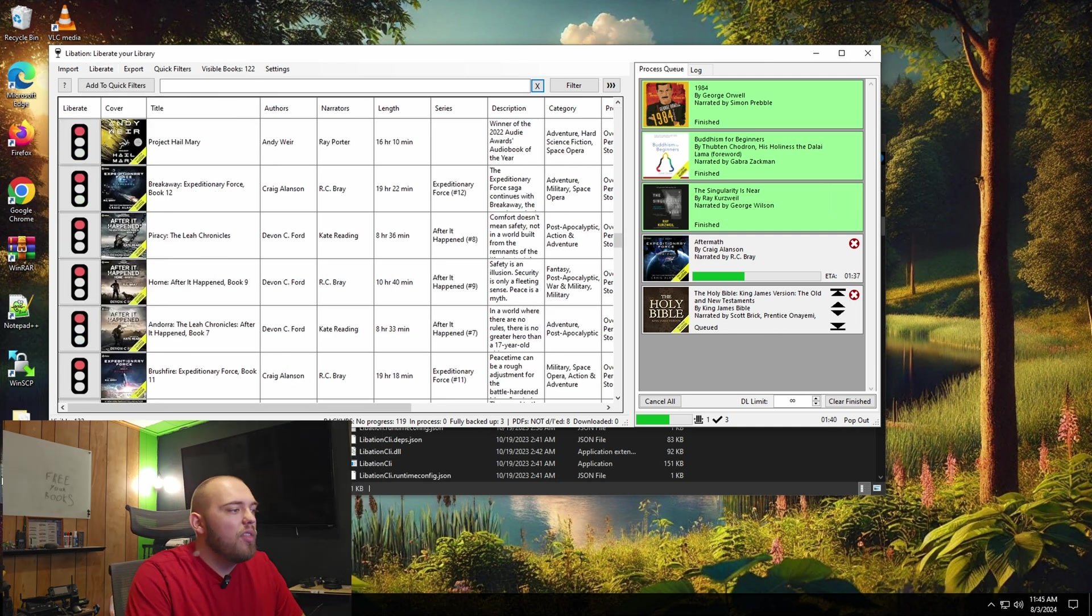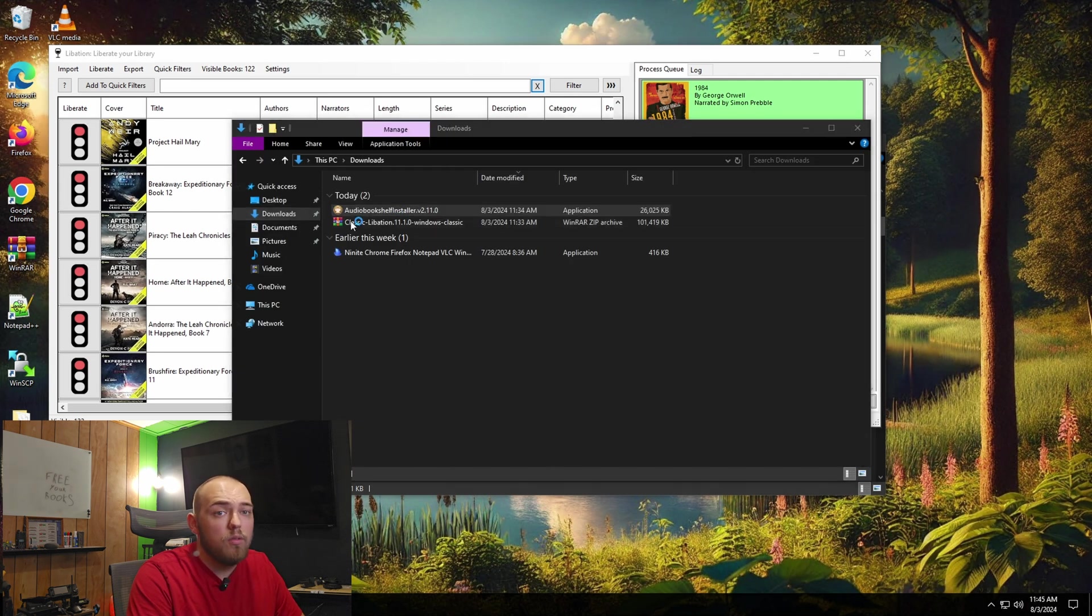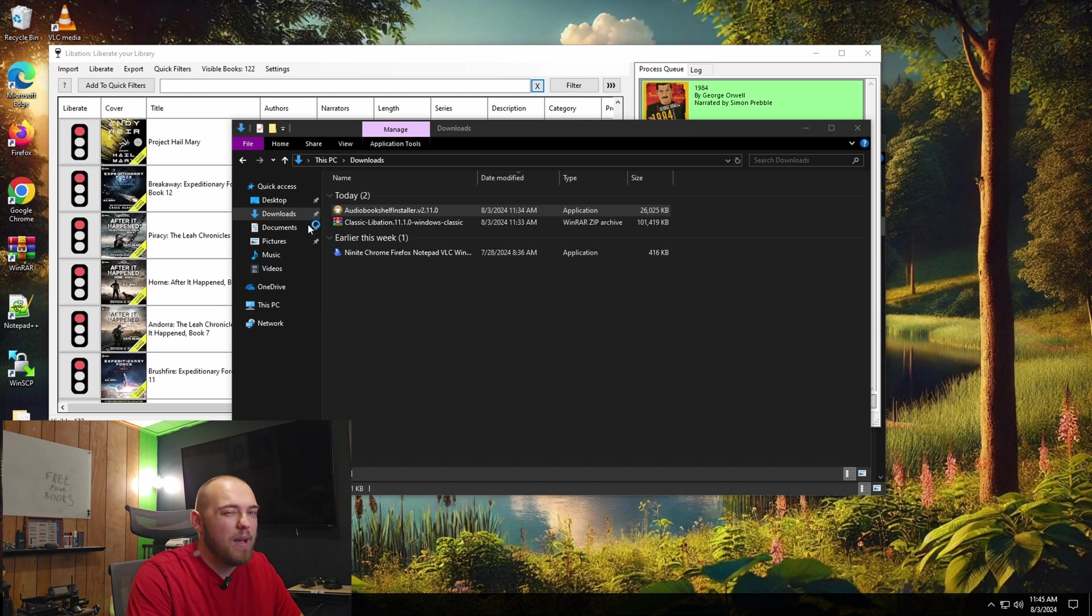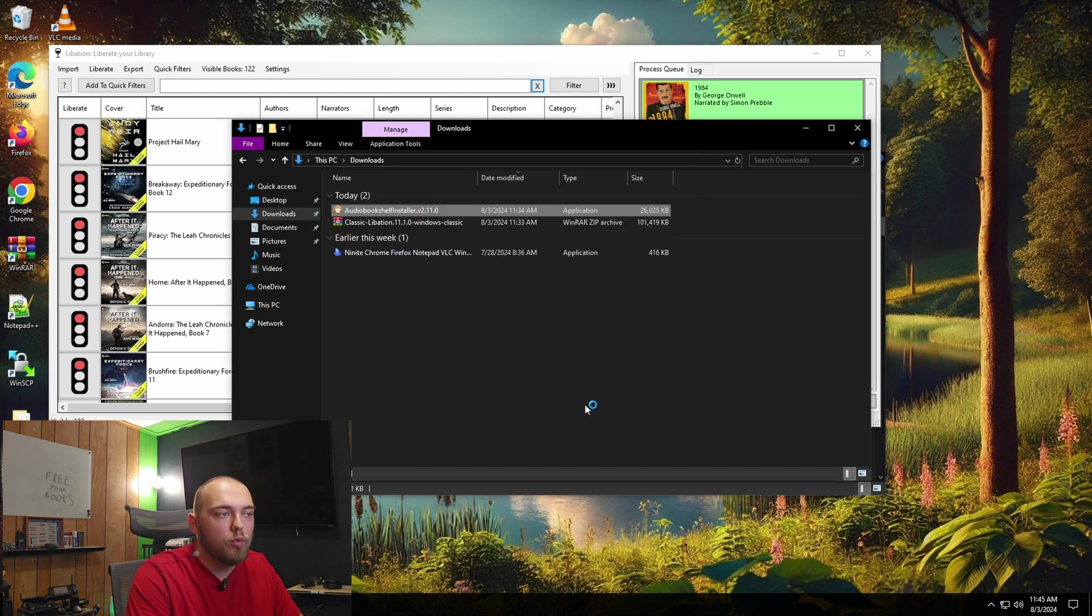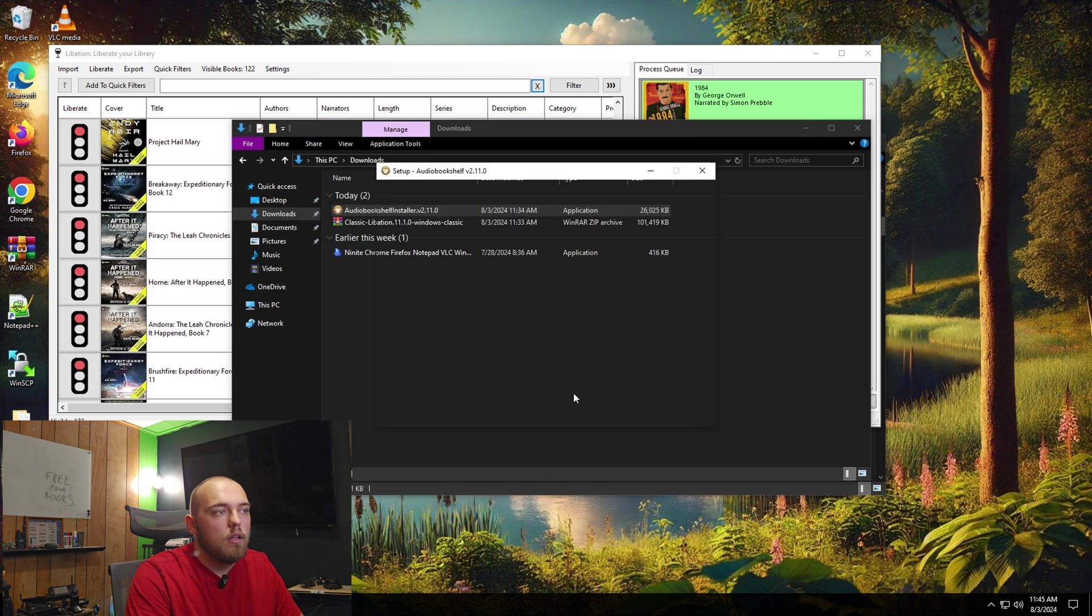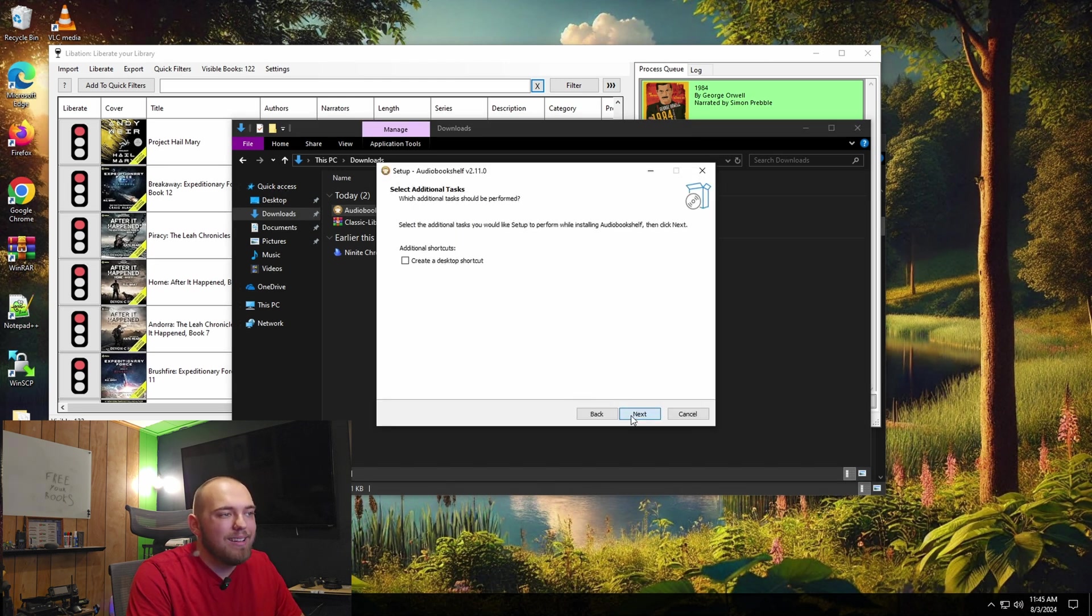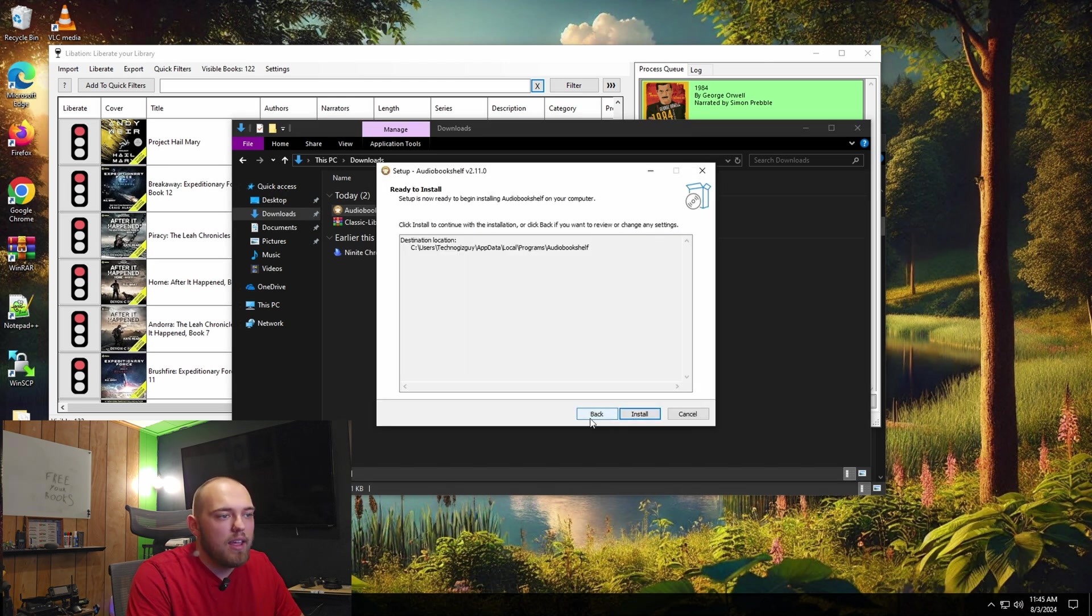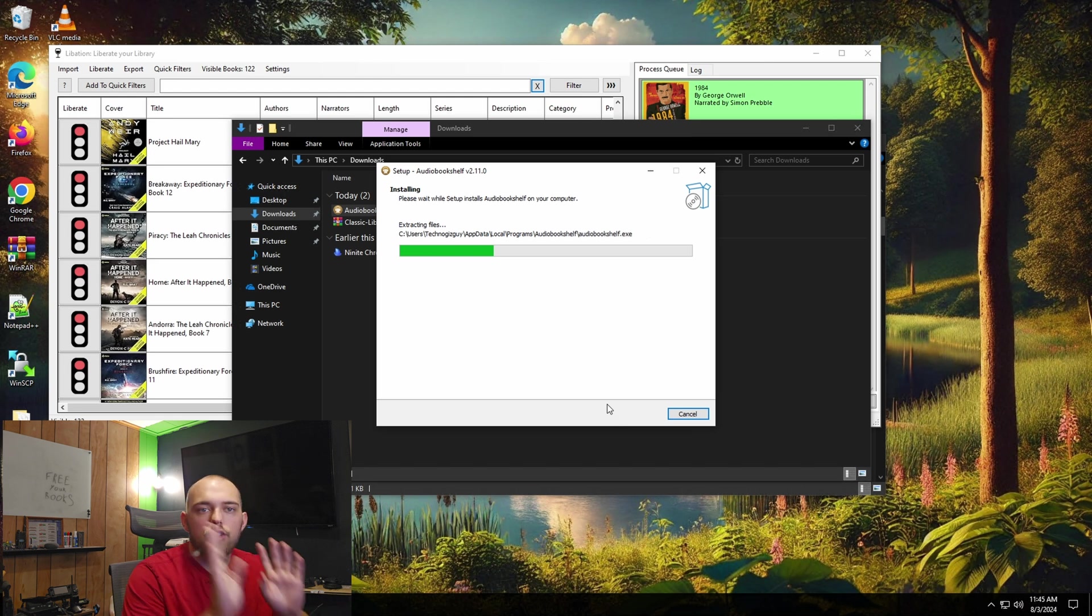So real quick, while this is downloading, I want to jump over here and we're going to install audio bookshelf and start looking at that. On Windows, you just have an installer file. It's about the same on Linux and Mac as well. And then on Docker, it's just a Docker container that you can run. Yet again, you're going to get a Windows smart screen error. I'm going to leave all these settings how they are and just install audio bookshelf.